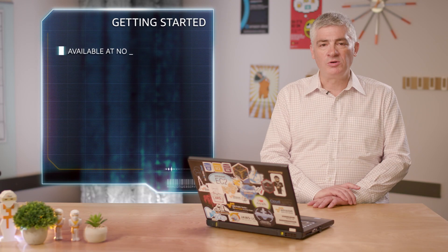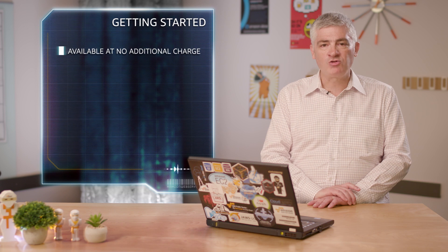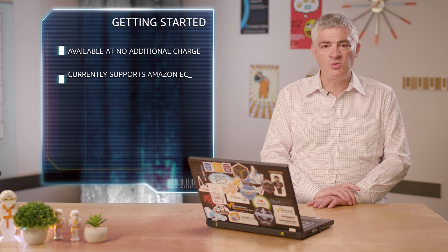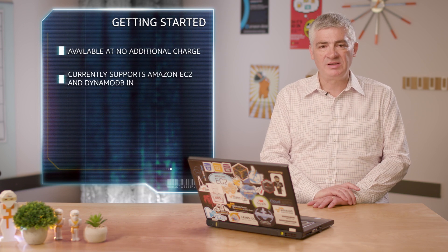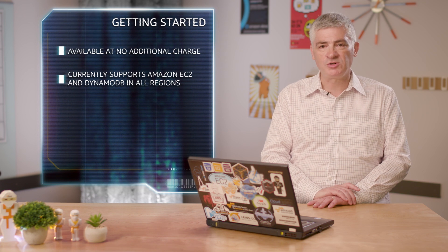Auto scaling is available at no additional charge. Target tracking currently supports Amazon EC2 and DynamoDB in all regions, with plans to support all auto scaling resources in the coming months.